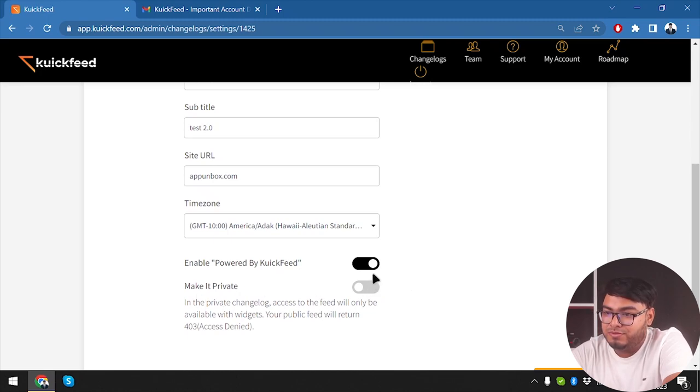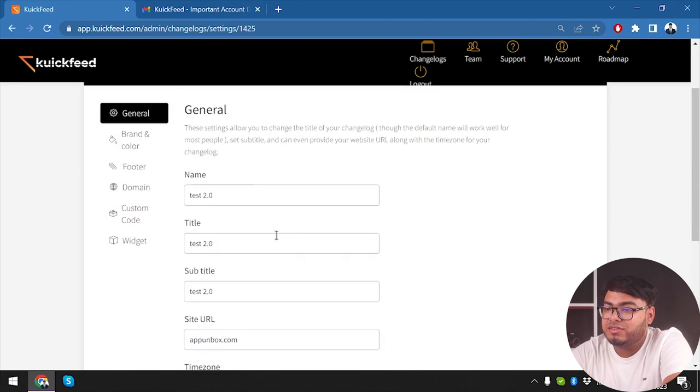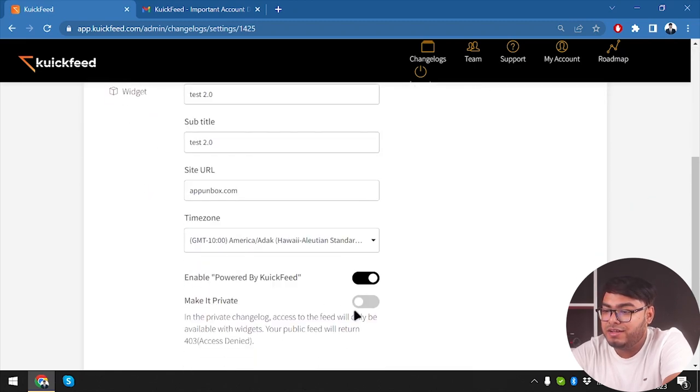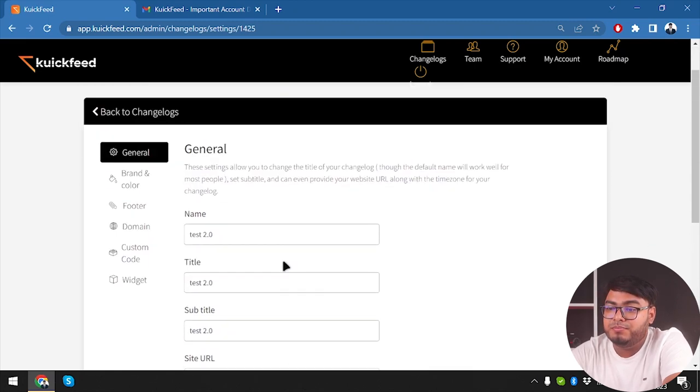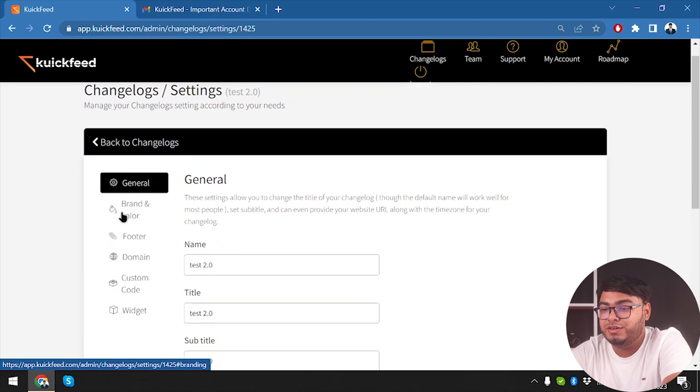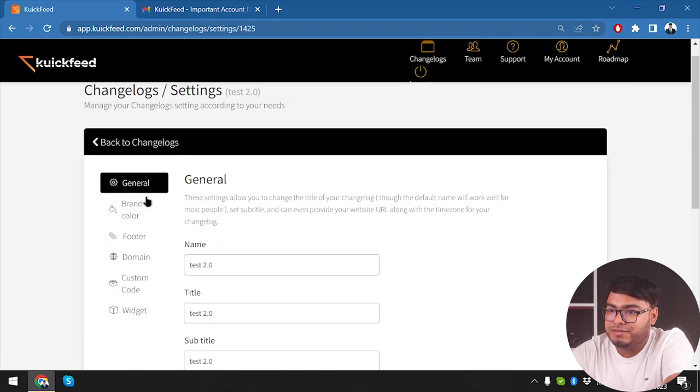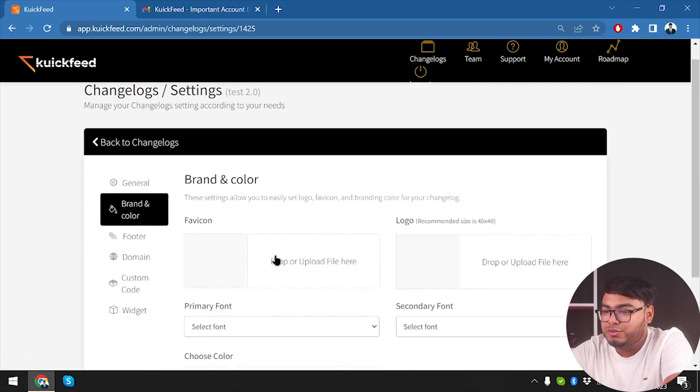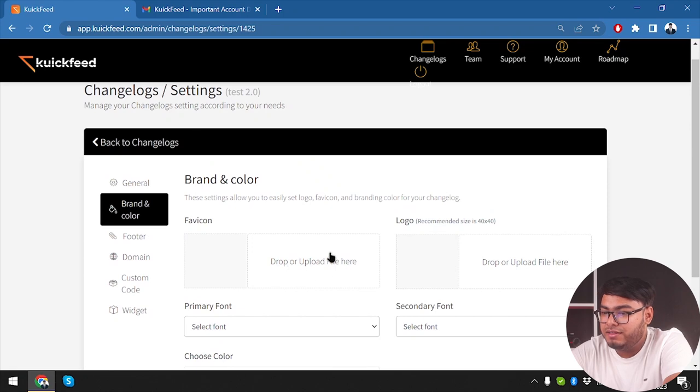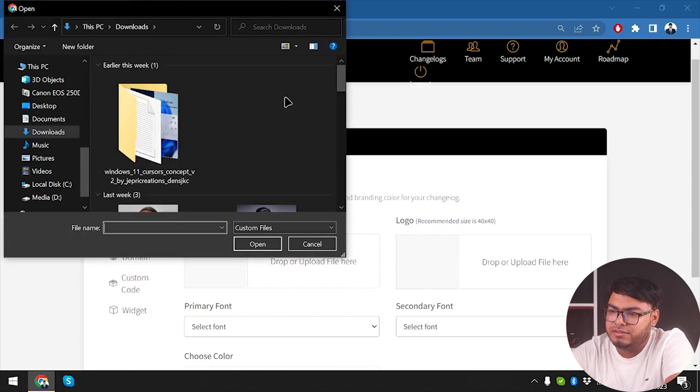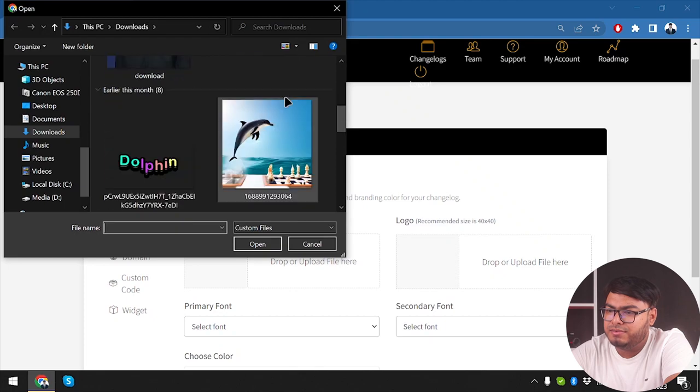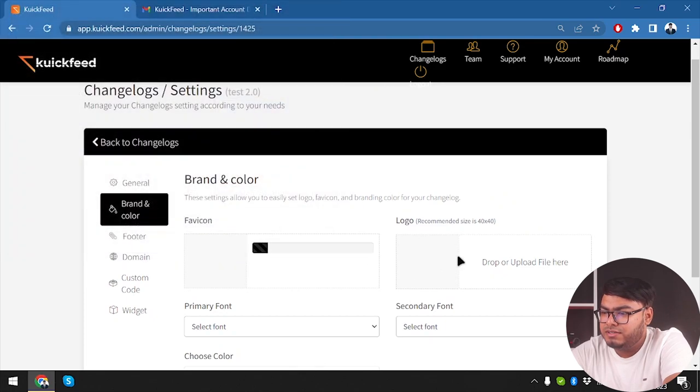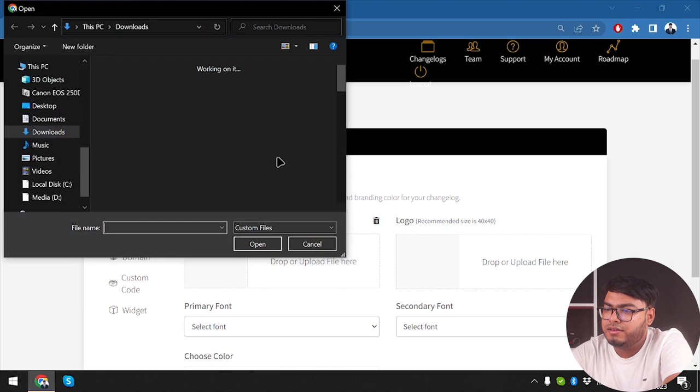Here is the entire powered by QuickFeed - we can't disable that unless we get the premium entrepreneur account. So make it private - do you want to make the changelog private? Access to the feed will only be available with widgets. So if your website has any changelog, you can review it to your viewers and audience with this tool.